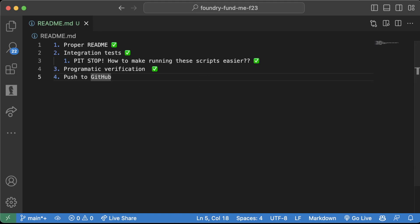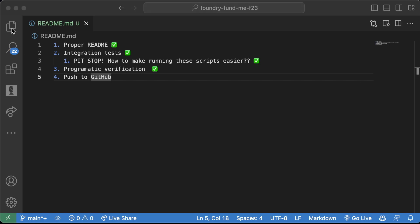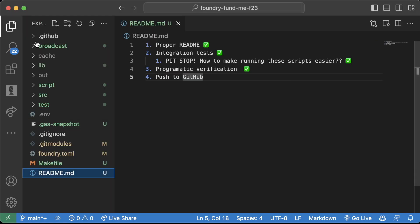All right, so now let's finally do our last step here, which is going to be push to GitHub. You have done a ton this project and this is the final step. Oh my goodness, what a badass GitHub repo you are about to push up.